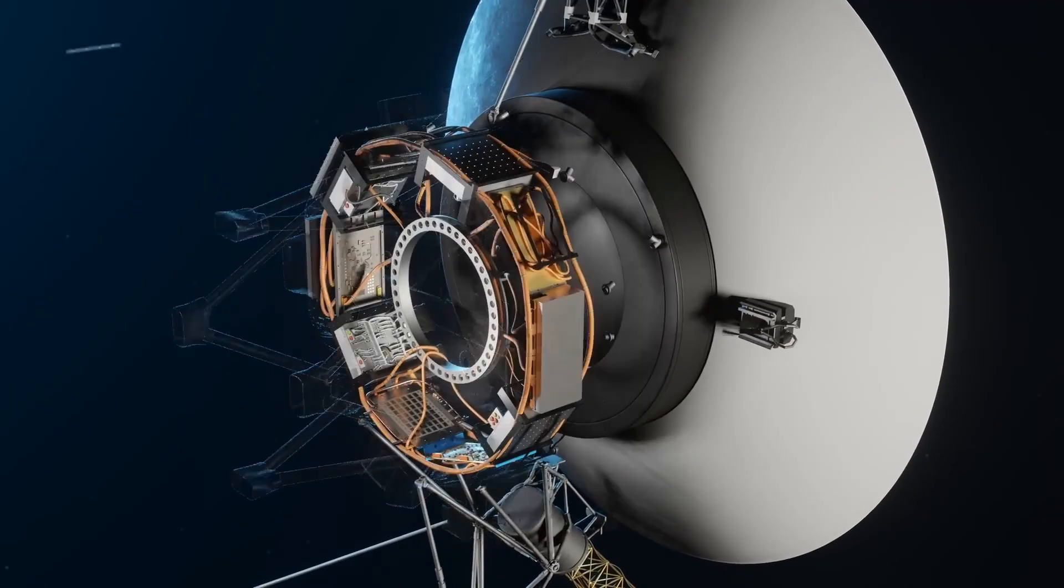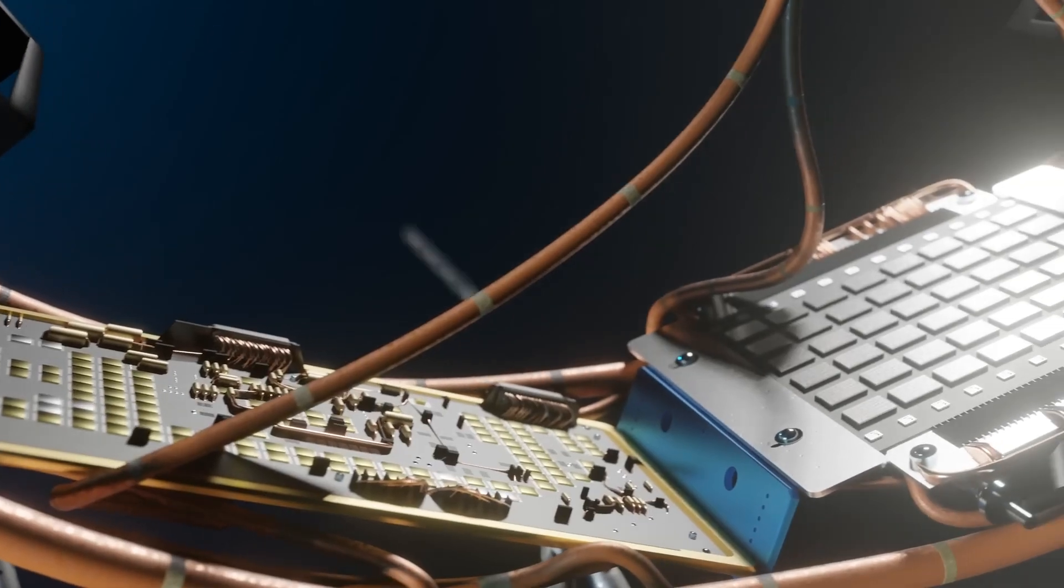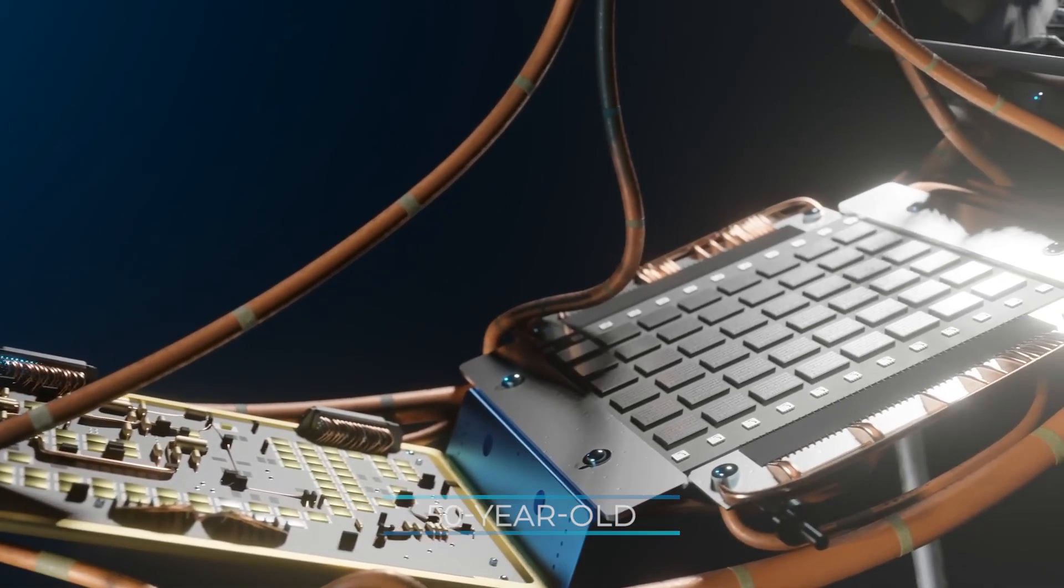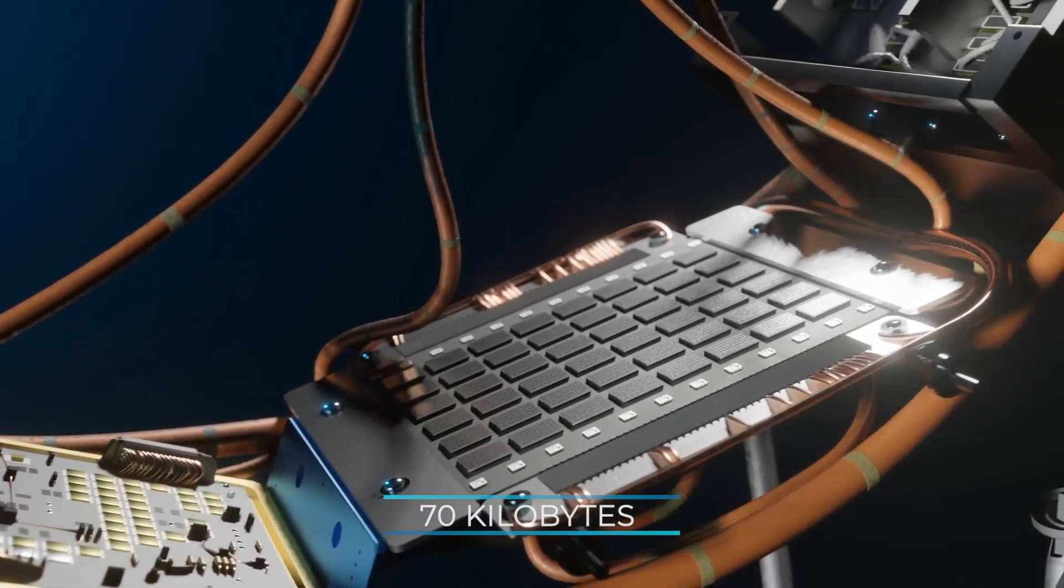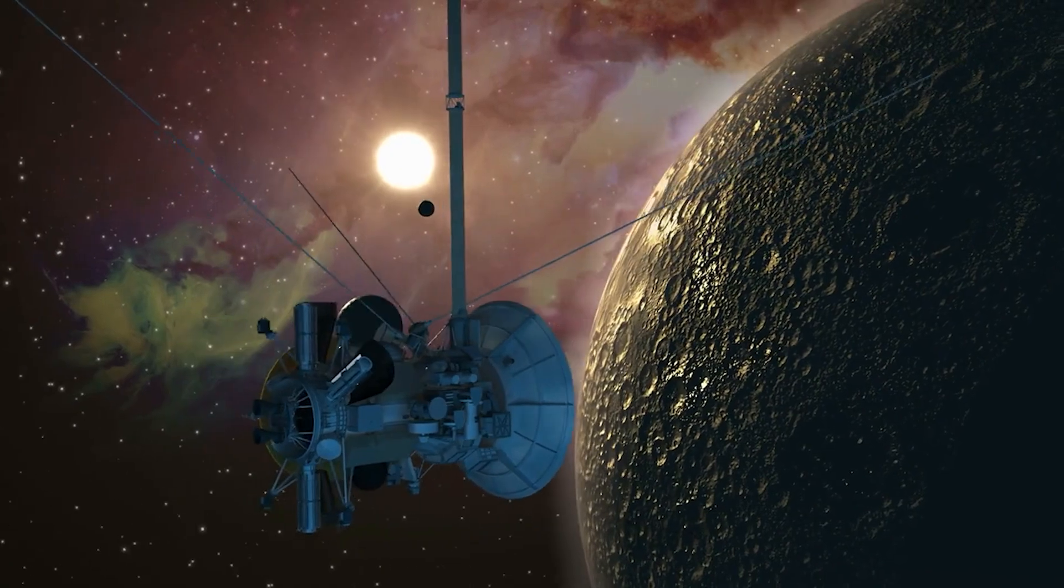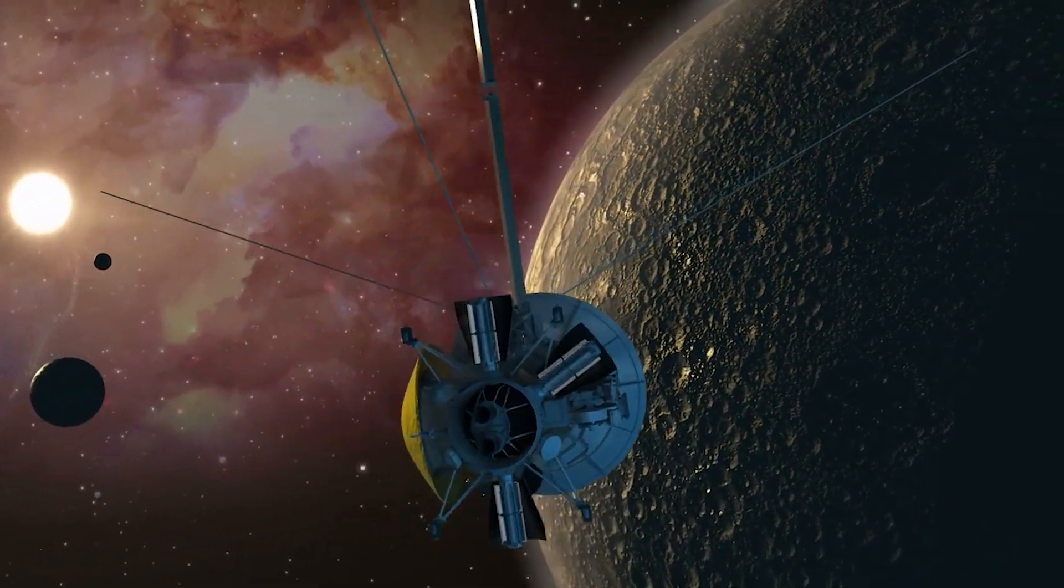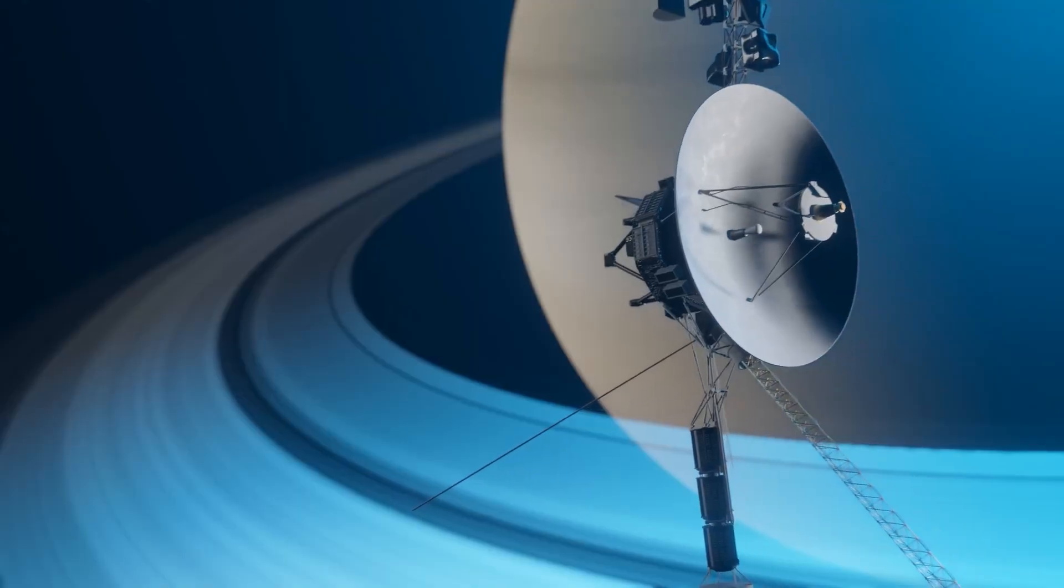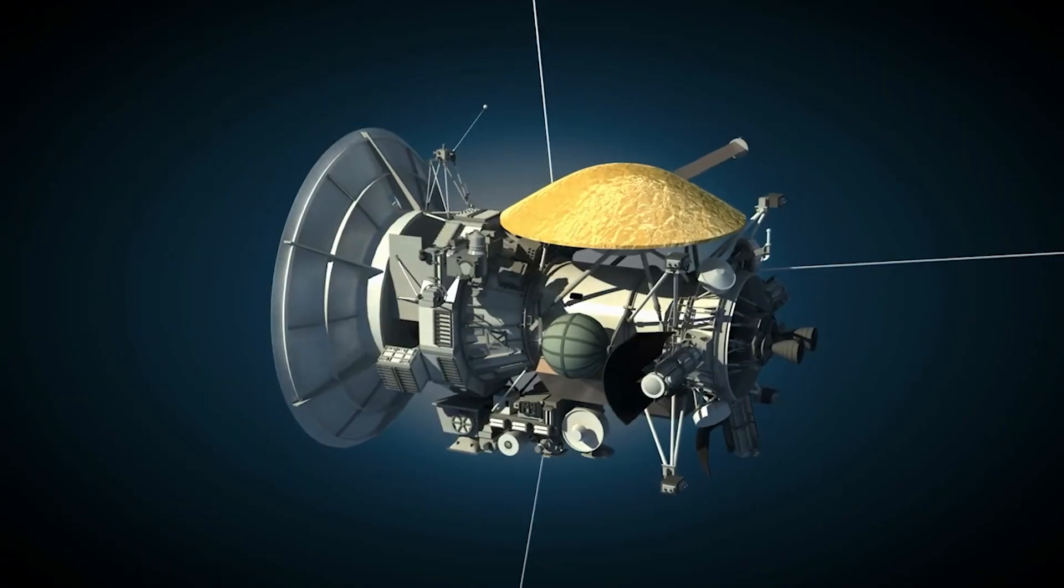Incredibly, both Voyagers still run on their original 50-year-old computers, which have just 70 kilobytes of memory. It might not sound like much, but it was enough to navigate both space probes through our solar system and make incredible discoveries along the way.